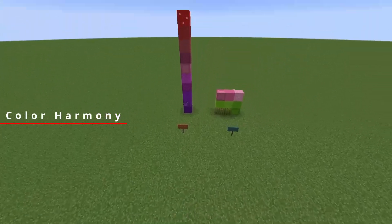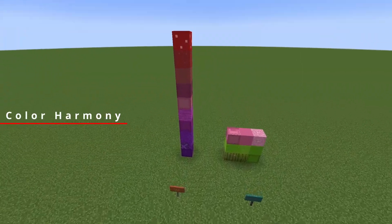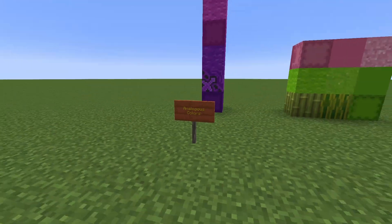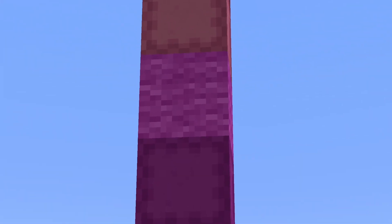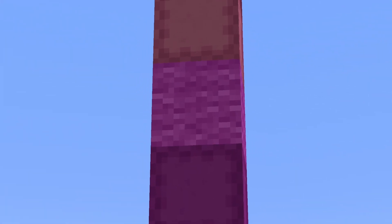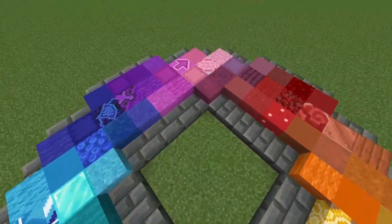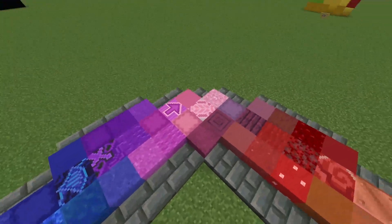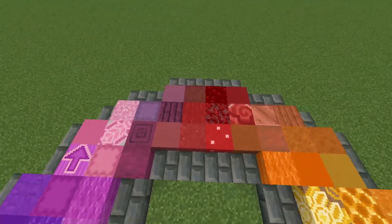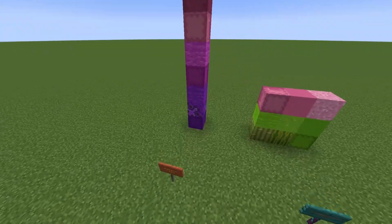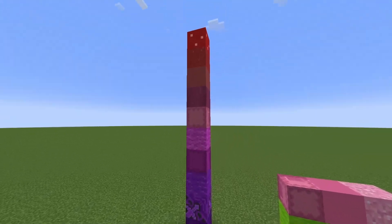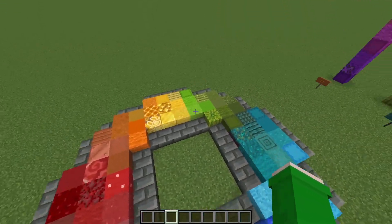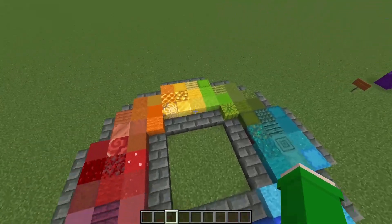Creating color harmony can be done in two ways. The first one is by picking analogous colors. It is done by picking one color — in this case, I chose magenta wool — then looking at the wheel and seeing what's next to that color. So we got magenta, purple, pink and red, and that is the gradient I made over here. Analogous colors are mainly used for picking nice gradients between colors.